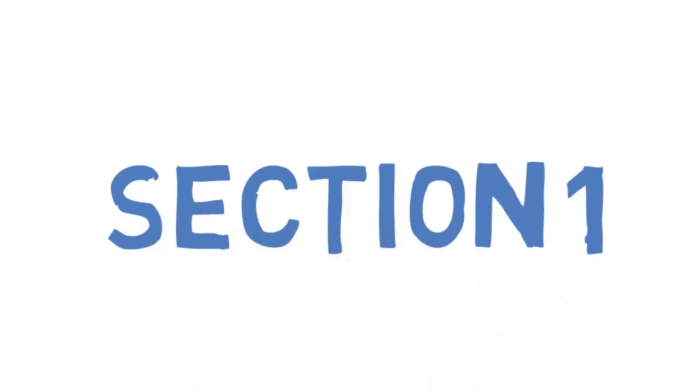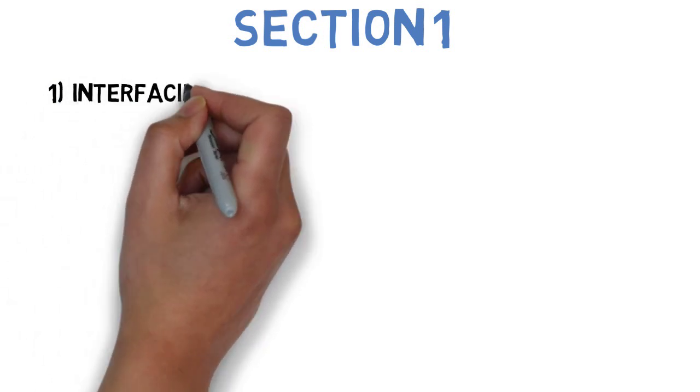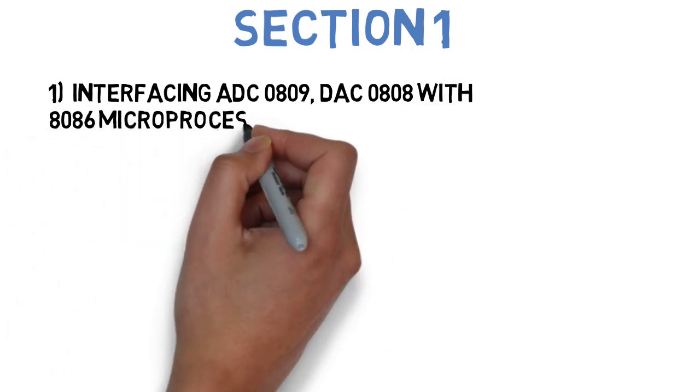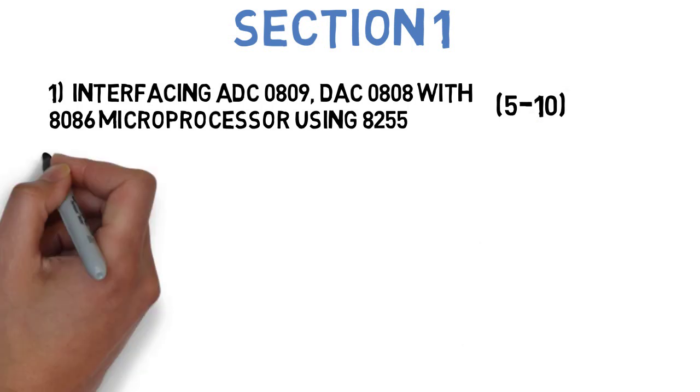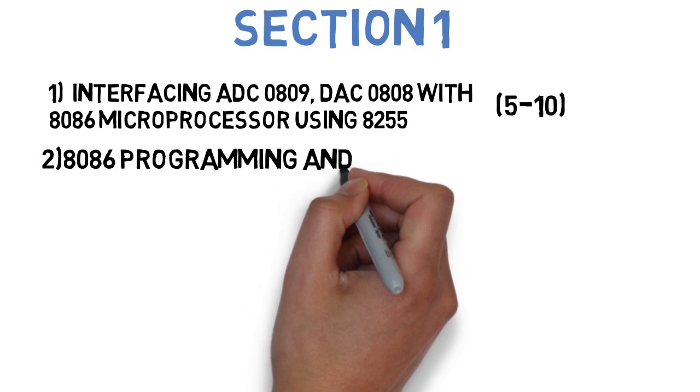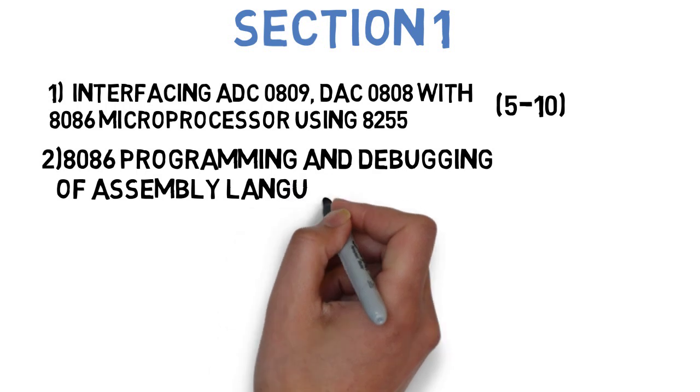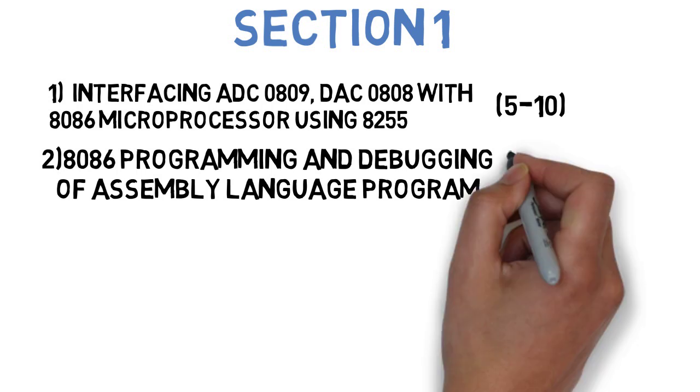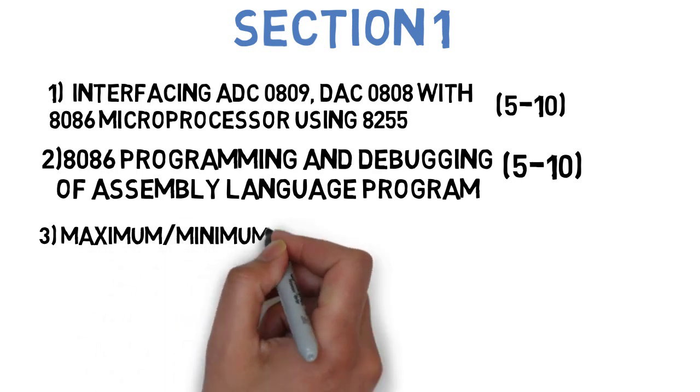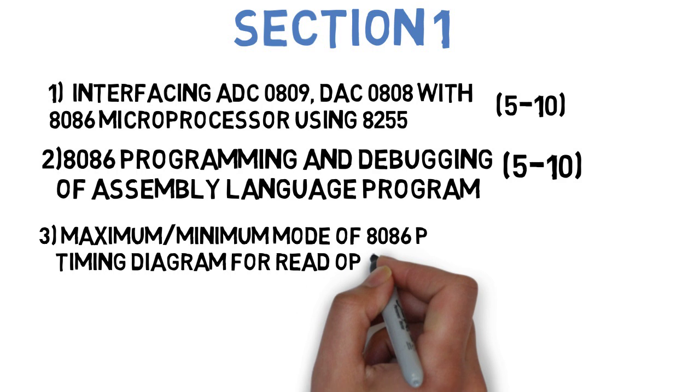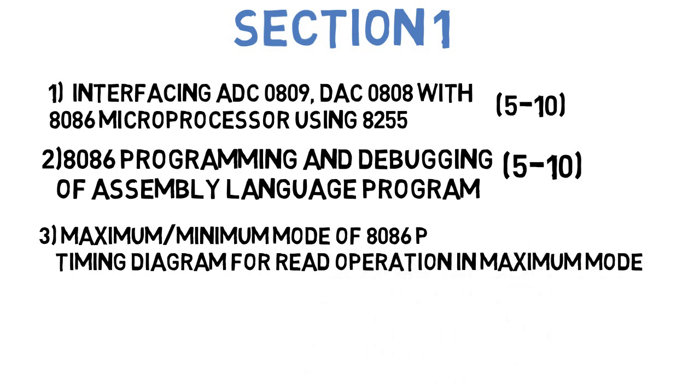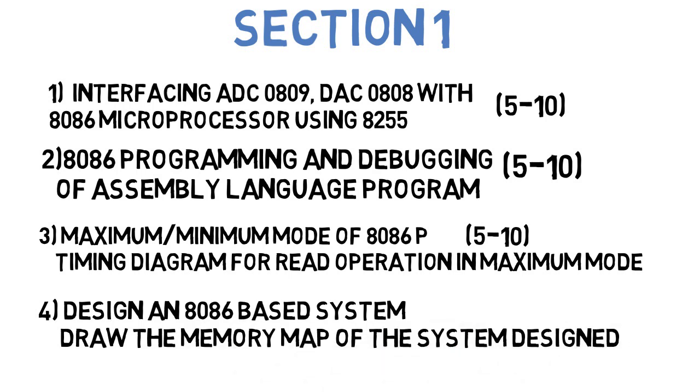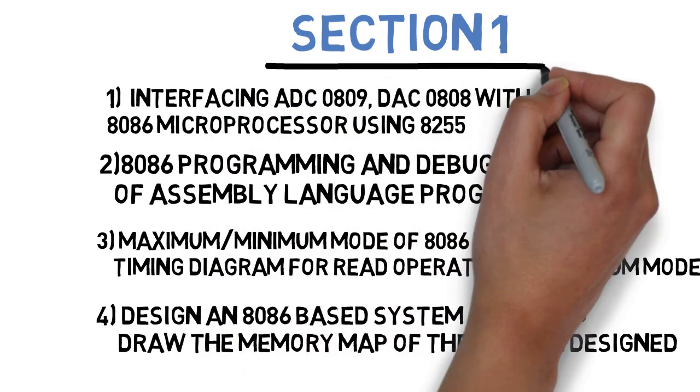We are in section 1 now. First question here: Draw and explain the interfacing ADC 0809, DAC 0808 with 8086 microprocessor using 8255. This is 5-10 marks per question. Next question is, 8086 programming and debugging of assembly language program - that is arithmetic, logical, delay, string manipulation, stack and subroutines, input, output, time counters. This is question 2, which can come for 5-10 marks. Next is, explain minimum maximum mode of 8086 microprocessor. Draw a timing diagram for read operation in maximum mode. This is an important question and it can come for 5-10 marks. Next question is, design a 8086 based system. Draw the memory map of system designed. This can also come for 5-10 marks. So these were the 4 important questions that you have to cover in section 1.